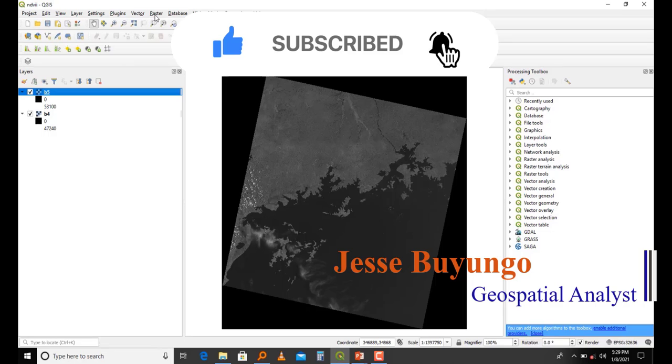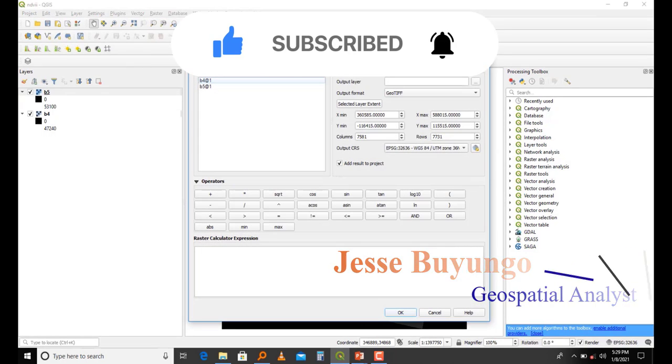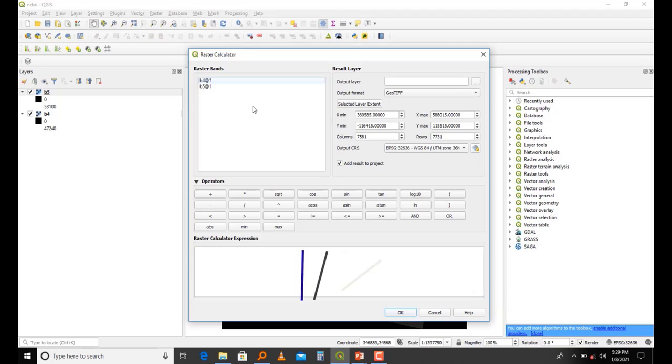After doing this, I'm going to click Raster and then open Raster Calculator.